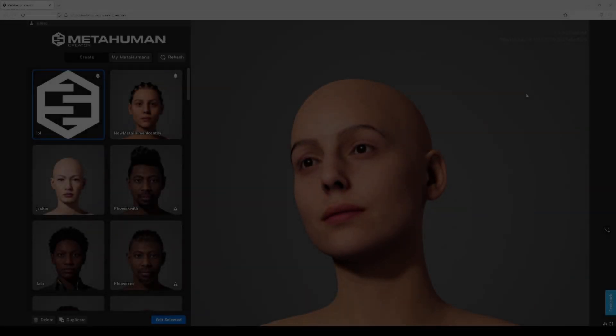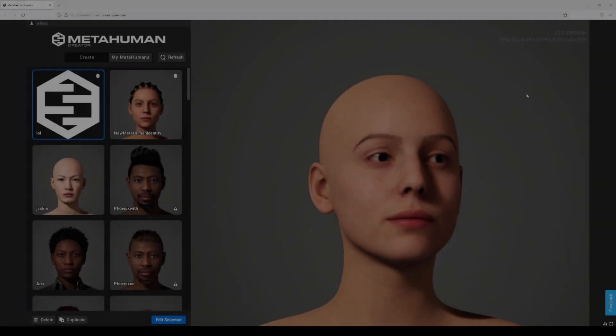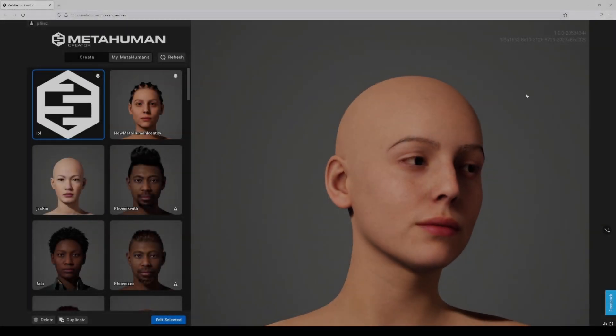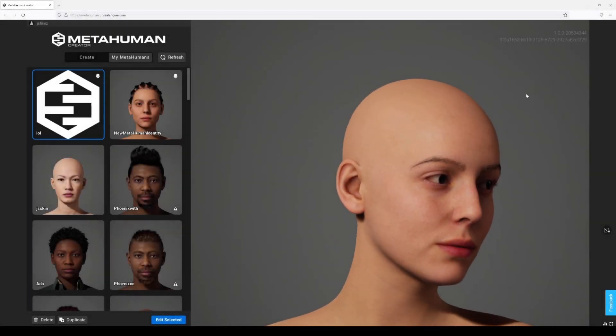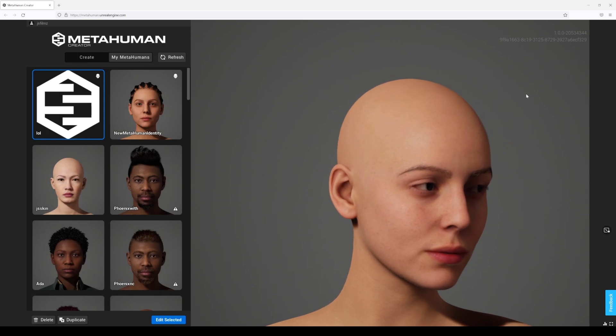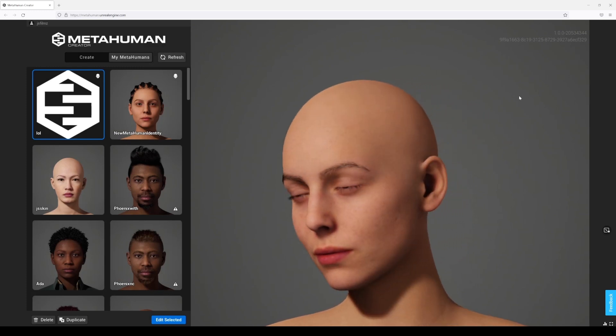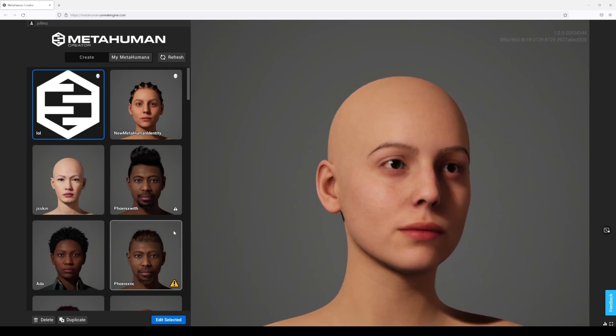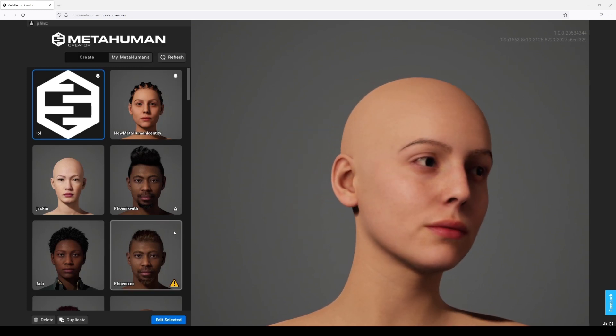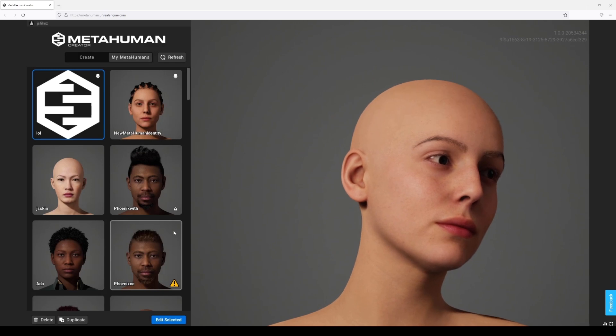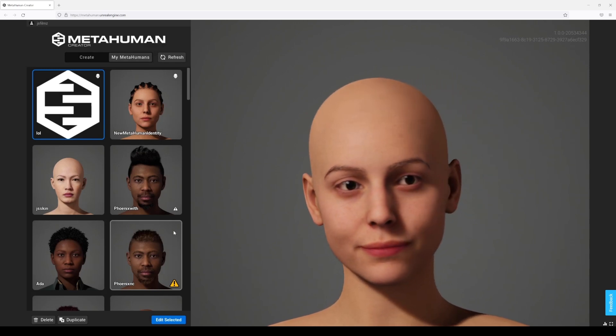In this video we're going to be taking a look at some MetaHuman Creator updates that came out today. If you watched my previous video about the tutorial on how you can turn your own mesh into a MetaHuman, this is where I stopped.